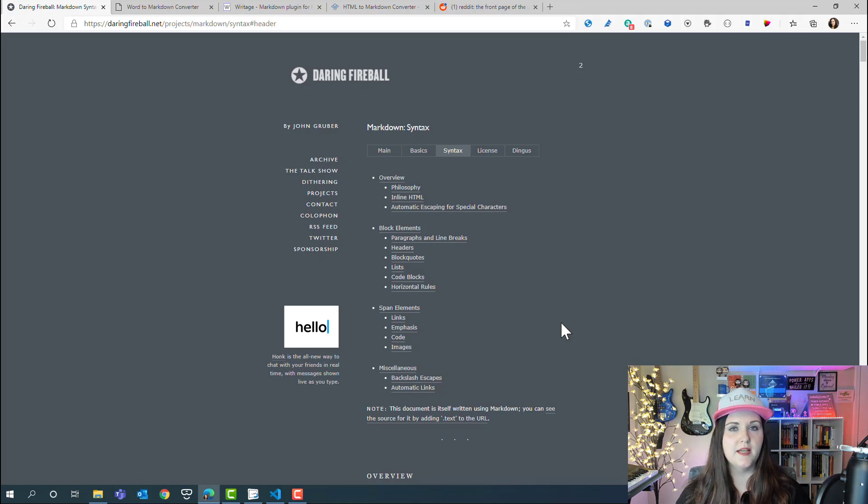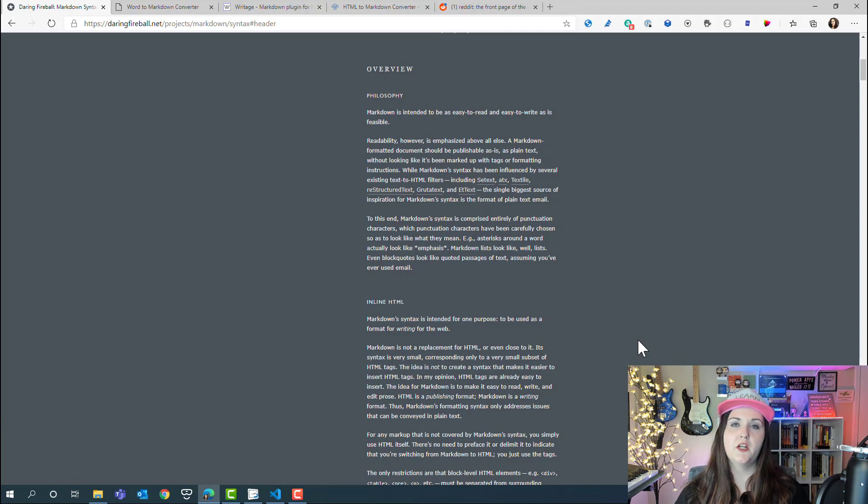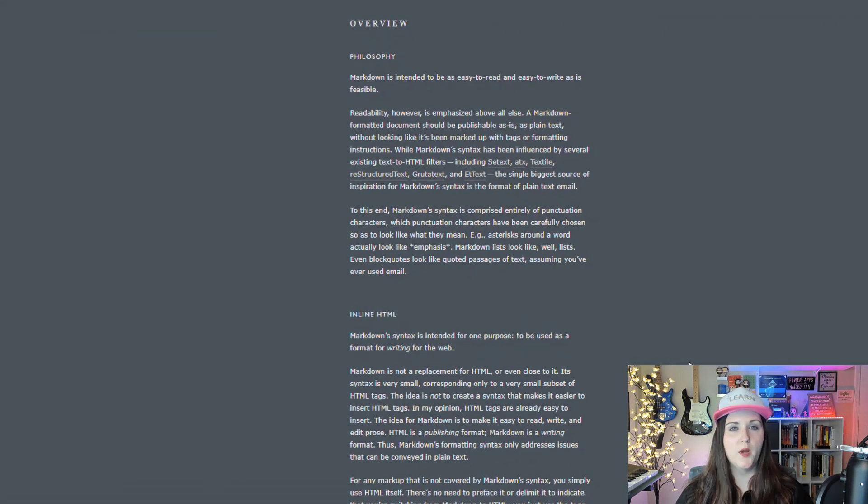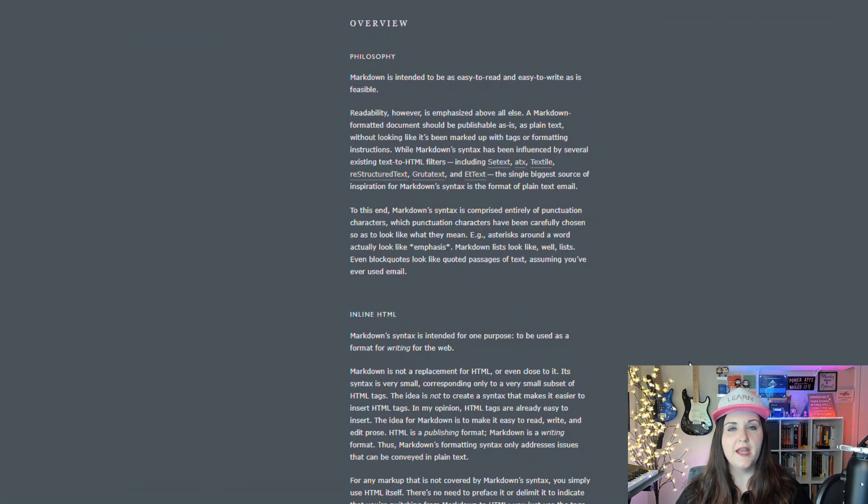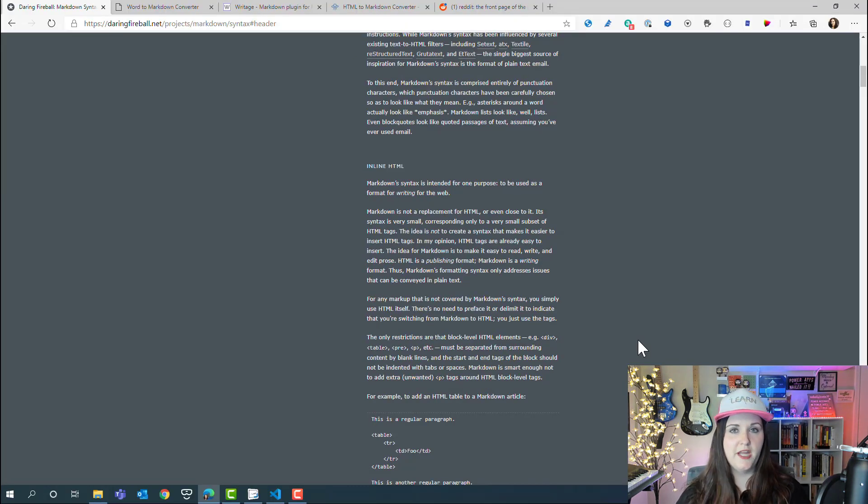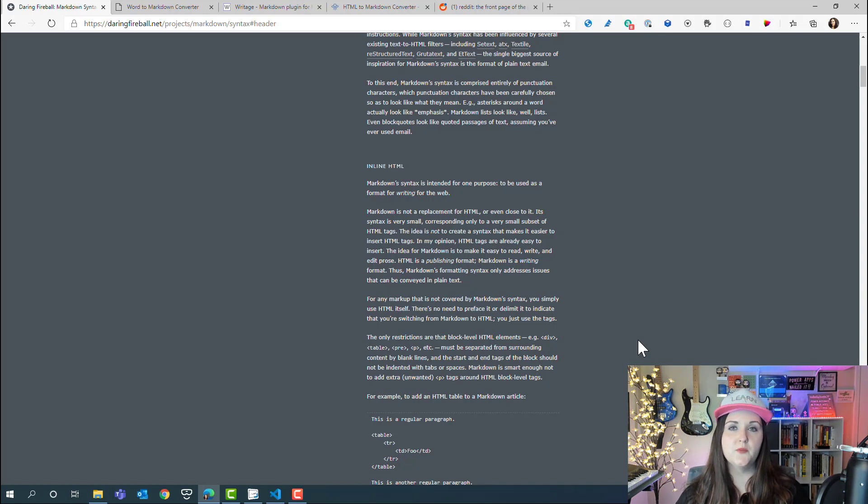Before we dive into the details, I want to touch on what the difference is between markdown and HTML. The people that created markdown are very clear about it—markdown was created for one purpose: to be used as a writing syntax for the web. This isn't going to be a replacement for HTML. The syntax or what we can do with markdown is very narrow in scope in terms of the breadth of what we can do with HTML.